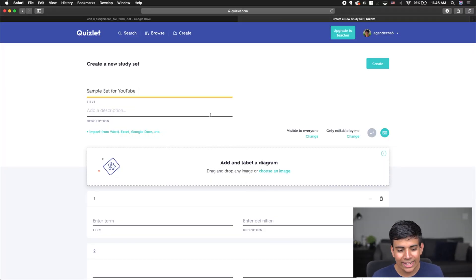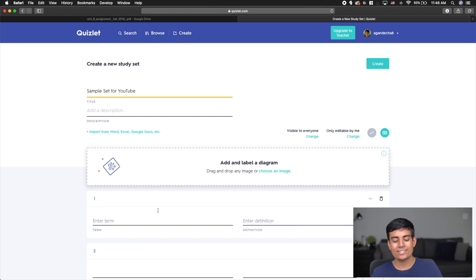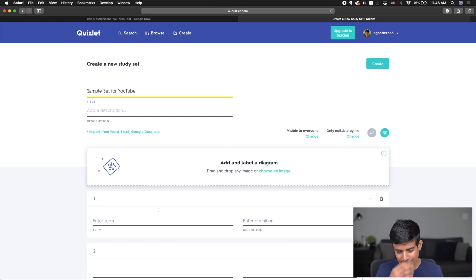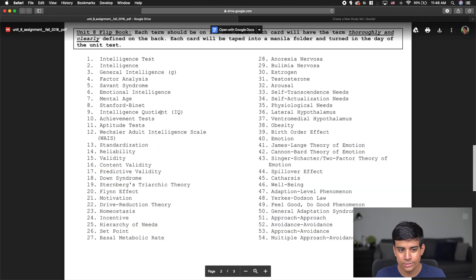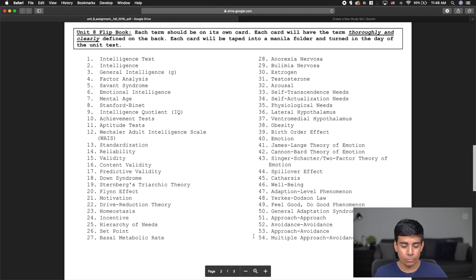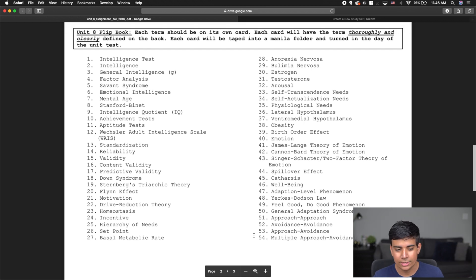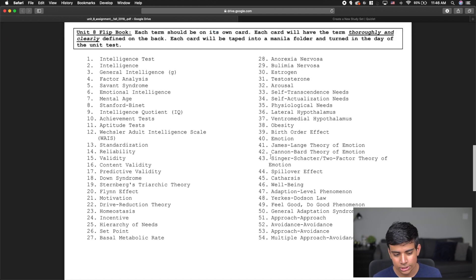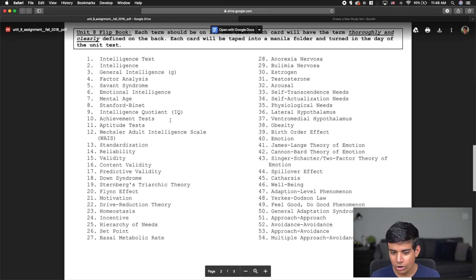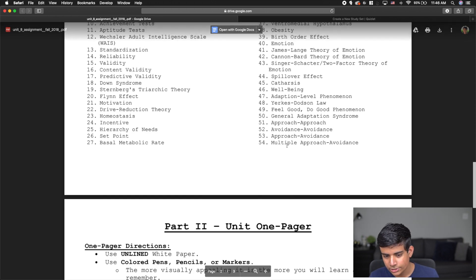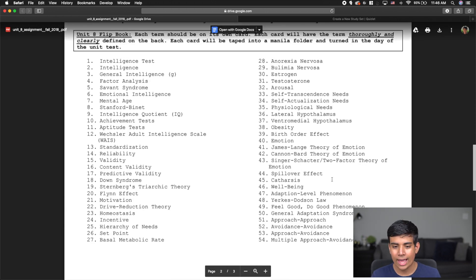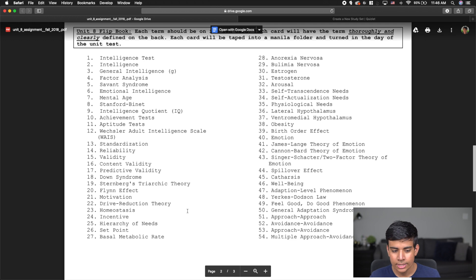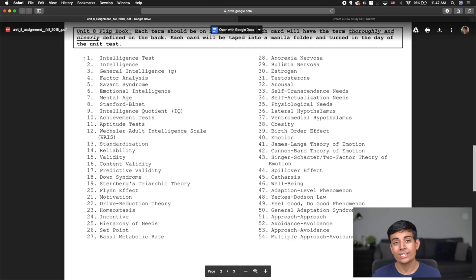Right over here, I have this sample blank study set for Quizlet. This is a general vocabulary list for AP Psychology that I pulled from one of my teachers. You can see there are a bunch of vocabulary terms. If you scroll down, there are 54 vocabulary terms. In this case, I'm just going to pull in these 27.